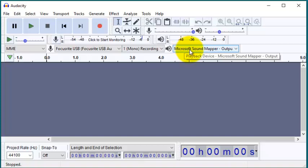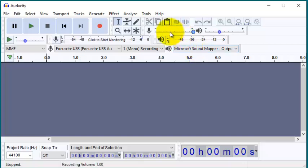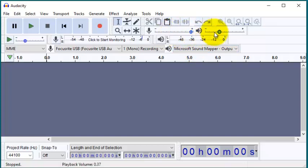Then we have the playback device and we will leave it as such. This is the input volume or the recording volume. This is the playback volume. We can adjust that.